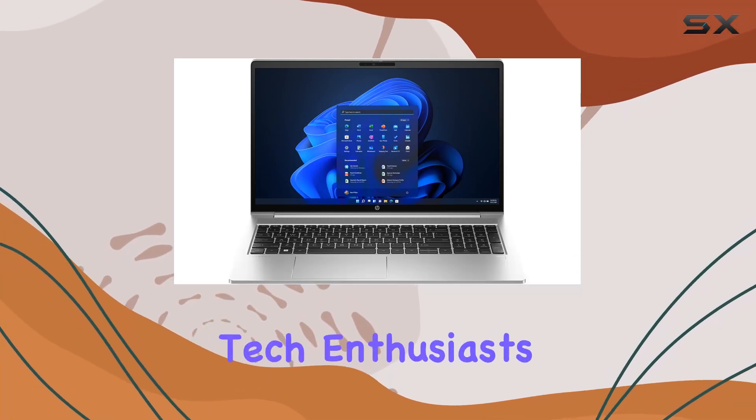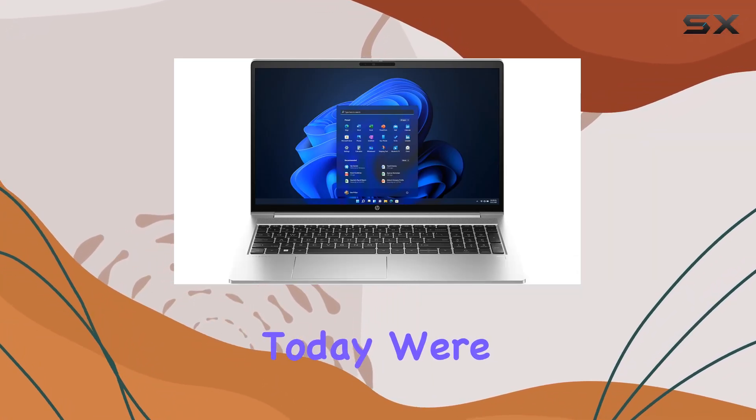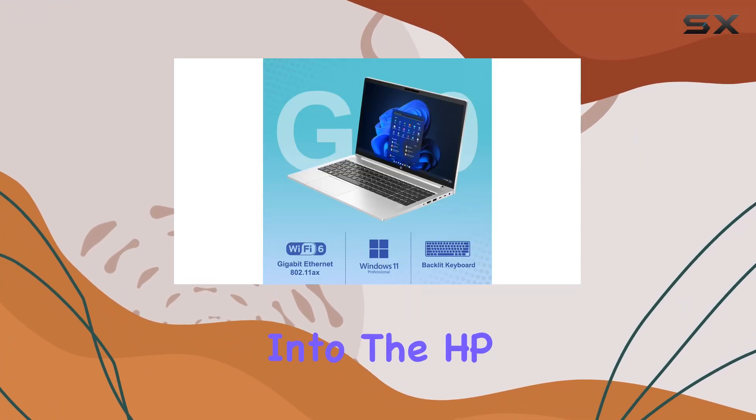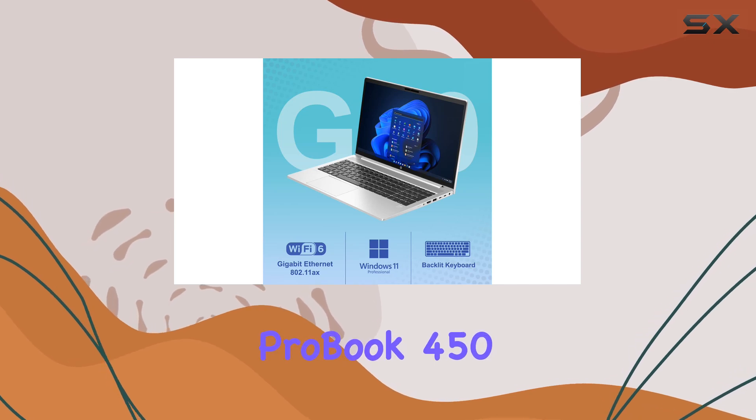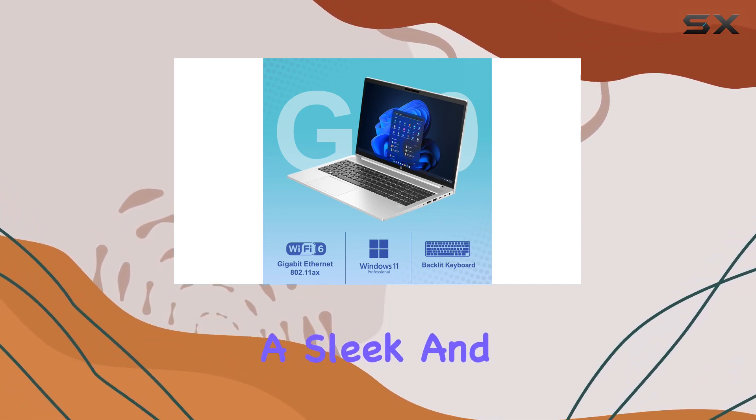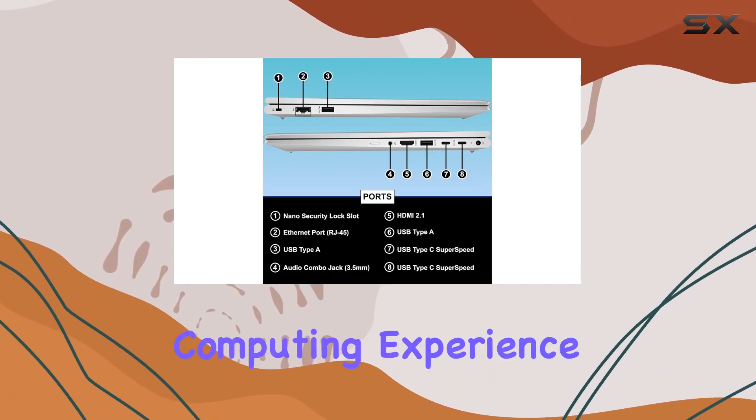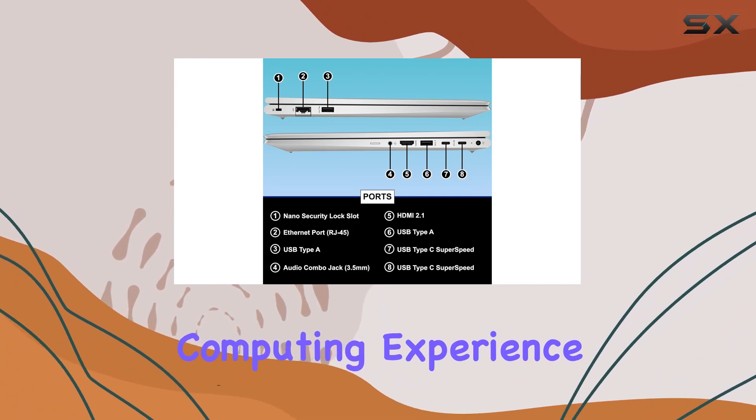Welcome back, tech enthusiasts. Today, we're diving deep into the HP ProBook 450 G10 Notebook, a sleek and powerful machine designed to elevate your computing experience.